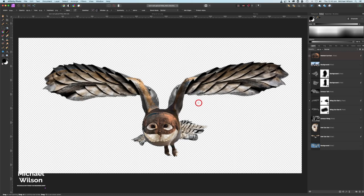There we go everybody — that's how I've created my mythical owl for the composite tutorial. Now let's move on to creating our background and adding in our owl to finish off the composite.